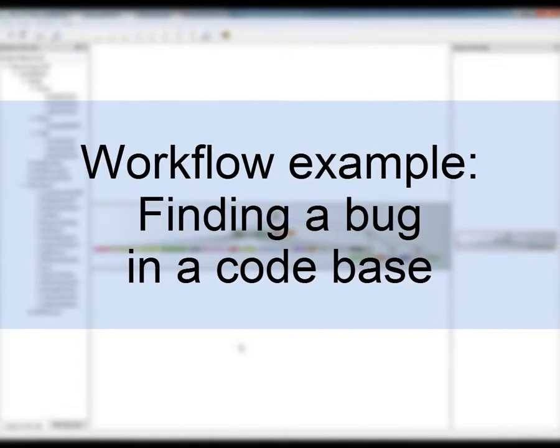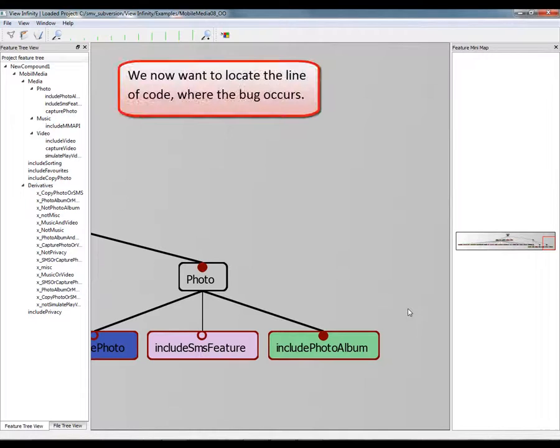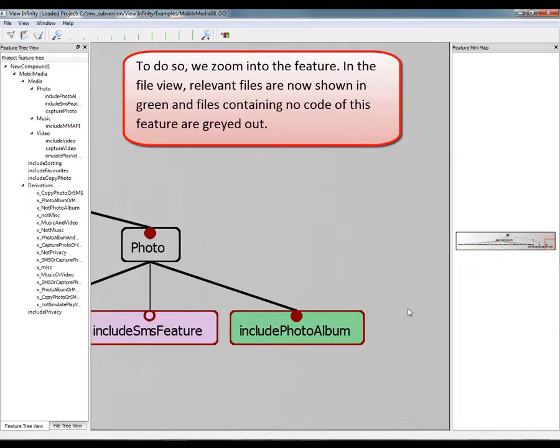Now we show how we support a user in locating a bug. In the project, a bug occurs when the feature is active. We now want to locate the line of code where the bug occurs. To do so, we zoom into the feature.